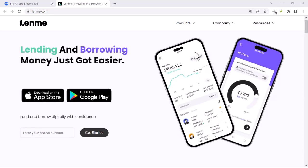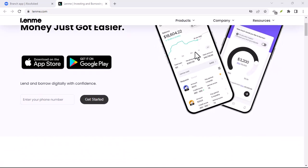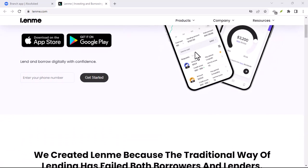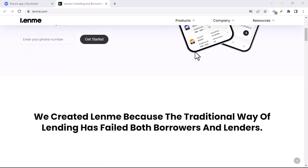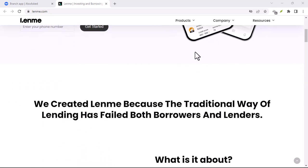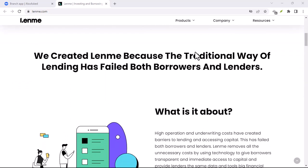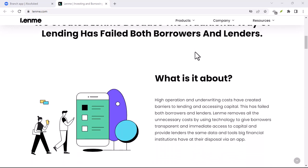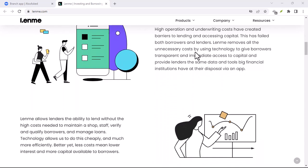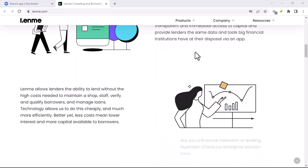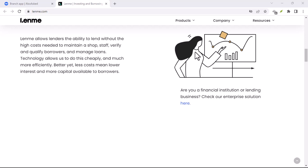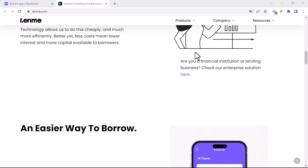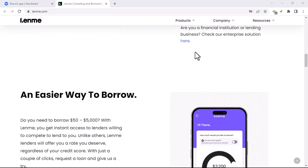Ever feel like traditional banks just don't get it? You need a little cash, a short-term loan to cover something unexpected, but getting approved feels like running a marathon uphill. You trot out your credit score, bank statements, jump through hoops, and then maybe, just maybe, you get the green light.